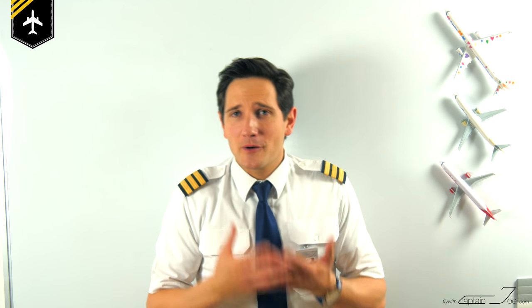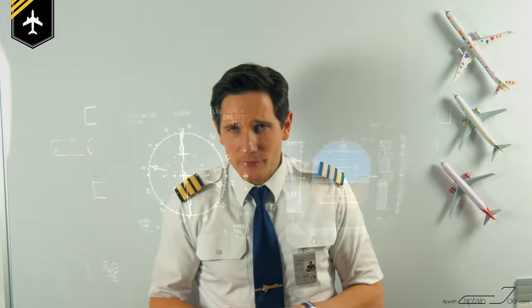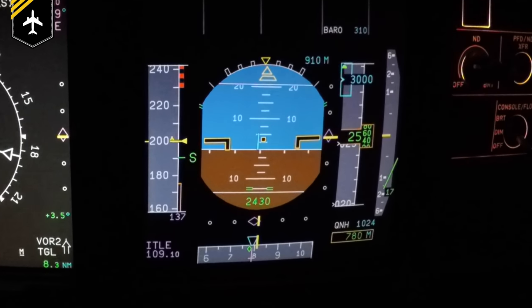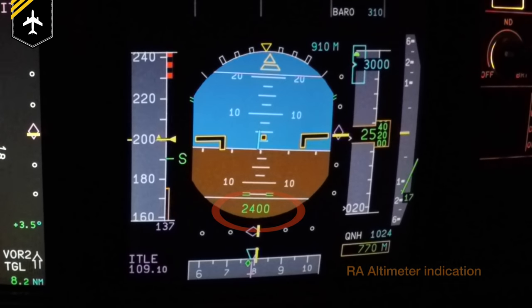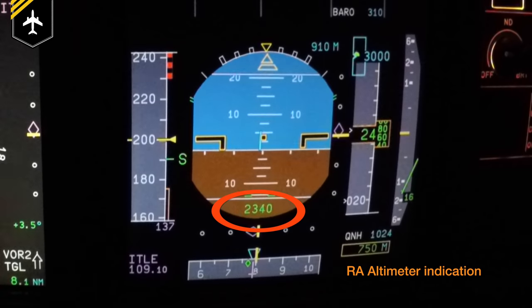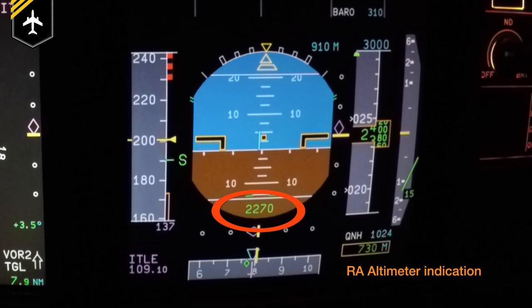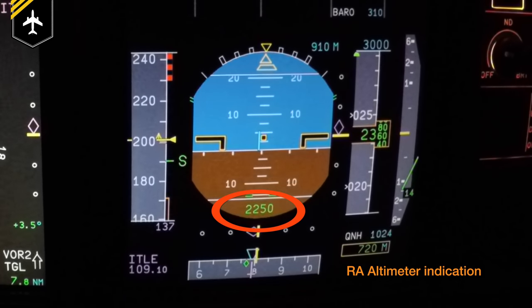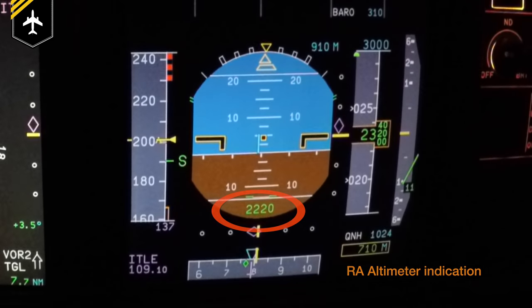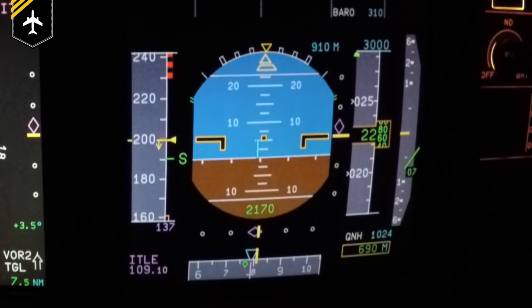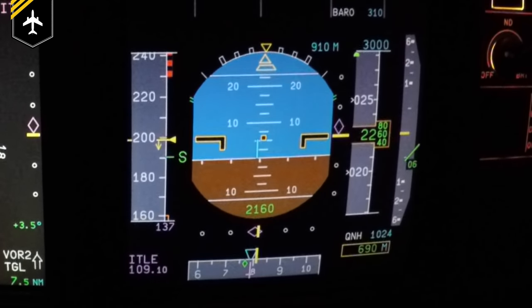Side note: if there were to be a problem with the synthetic voice computer but the readout comes up on the pilot's flight display, the pilot monitoring would call out "radio altimeter live," followed by a confirming check by the pilot flying, and any further callouts would have to be made by the pilot monitoring.